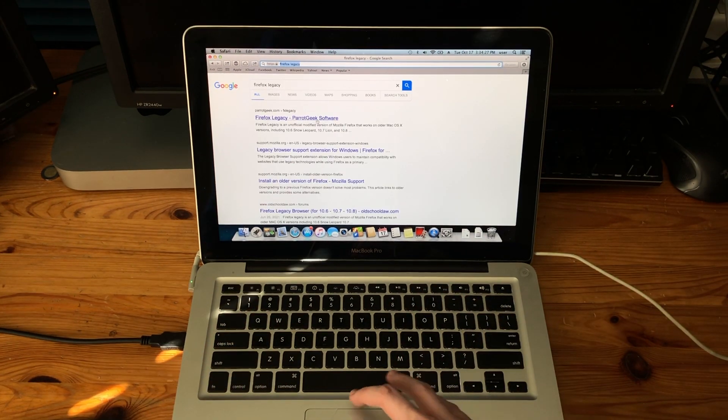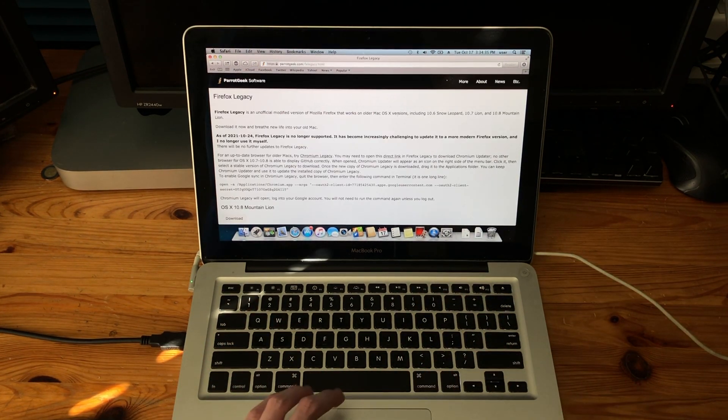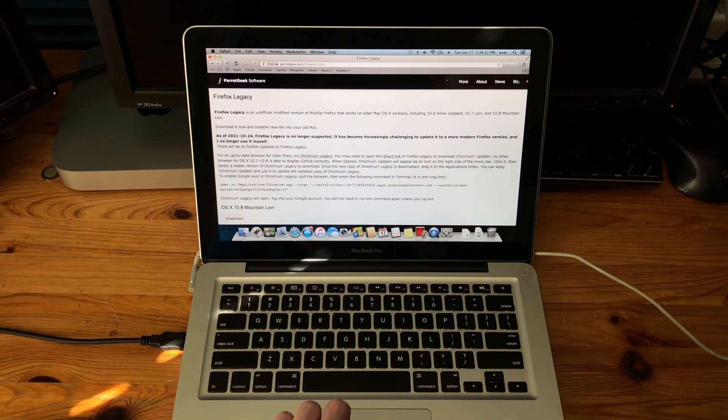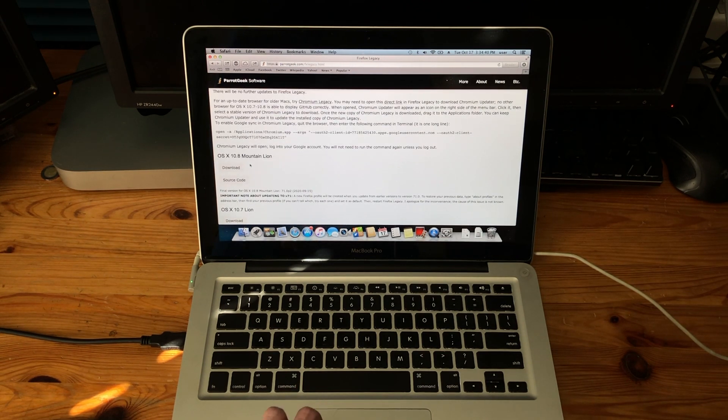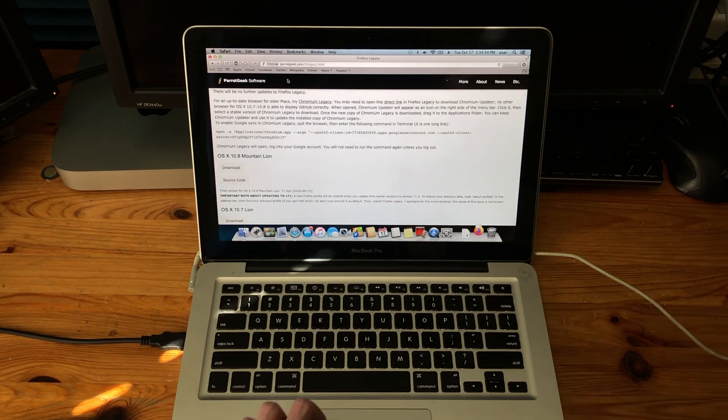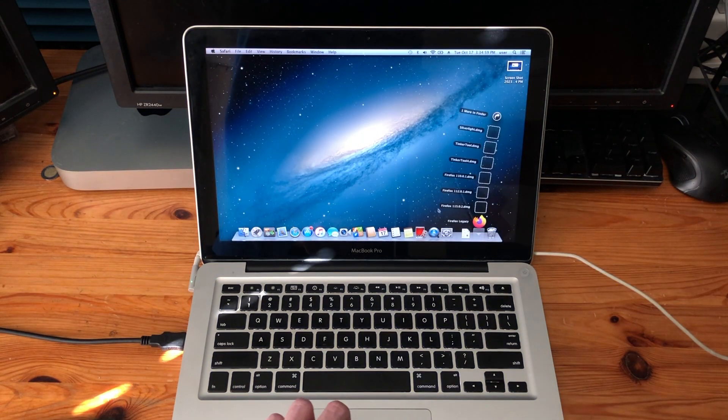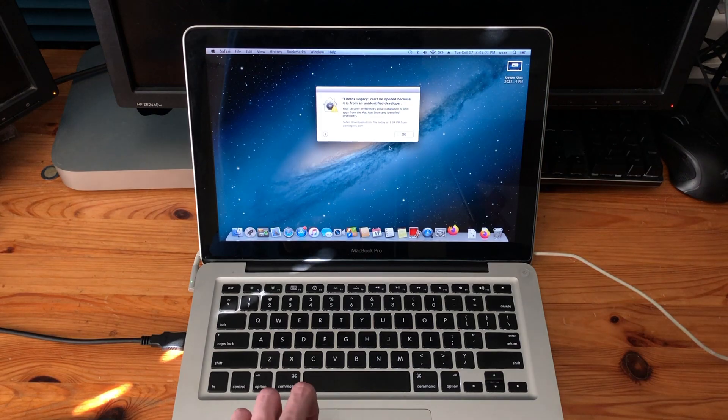I have learned that there's this thing called Firefox Legacy. And then we're gonna click the first result. As you can see, it's something for Snow Leopard, Lion, and Mountain Lion. So we're gonna download the one for Mountain Lion. And now we exit Safari. Downloads. Firefox Legacy.